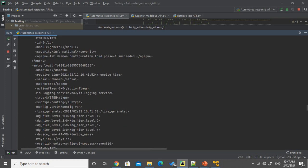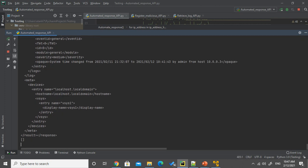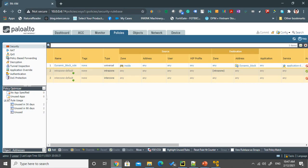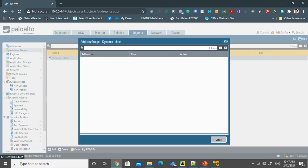So because right now we haven't have any activities to go into the firewall with the HTTP yet, currently right now we haven't have any IP address to be registered into this address group. So let me create that traffic.